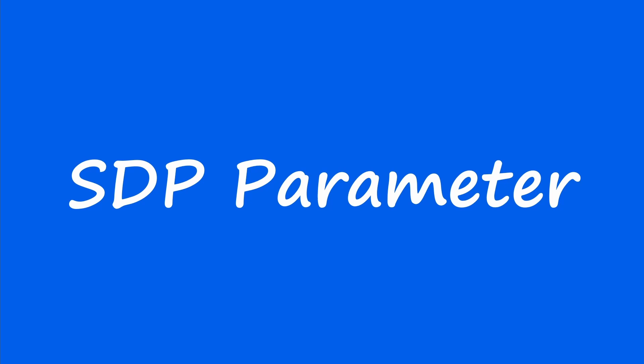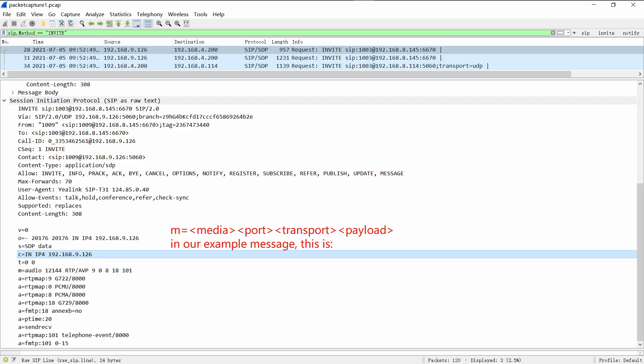ESR PBX and IP phones use SIP to establish calls and use SDP to negotiate the parameters of the media stream, so it is also necessary to understand some SDP parameters. Here are some related parameters in SDP media descriptions. The media is either audio or video. If the call contains both audio and video, there will be two M lines. The port should always be even — the even port is used by RTP and the next odd port by RTCP.